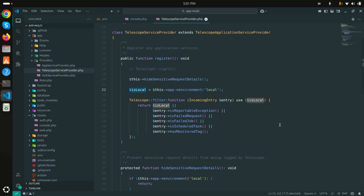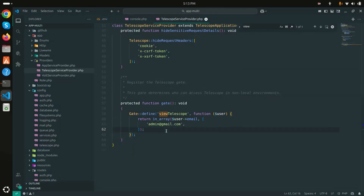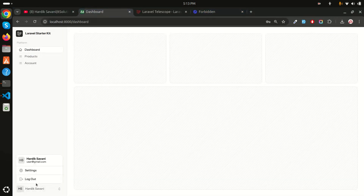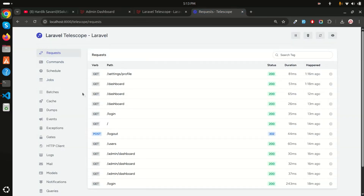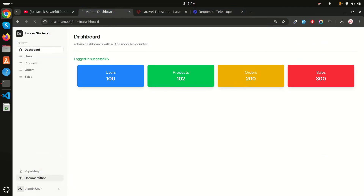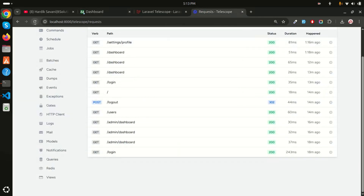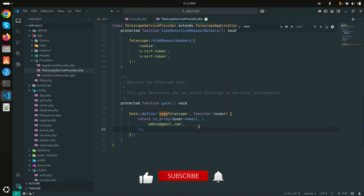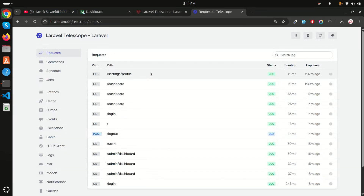After clearing the cache, the fix works. Now only admin@gmail.com is allowed. Refreshing as a non-admin user shows a Forbidden error. Logging out, then logging back in as admin confirms access is granted. You can also add multiple emails to allow more than one user.